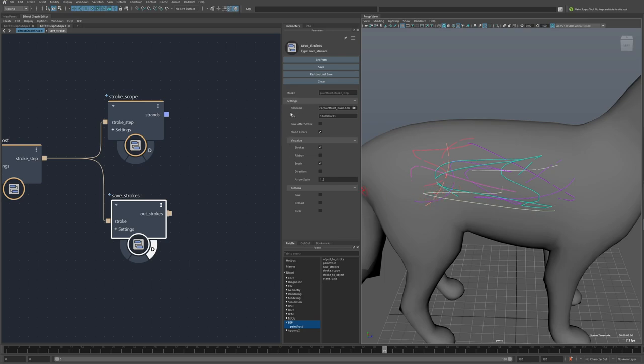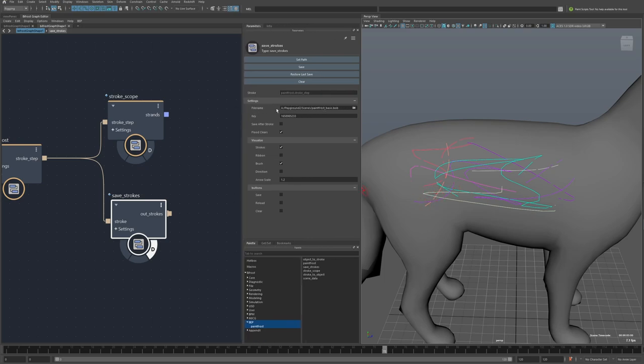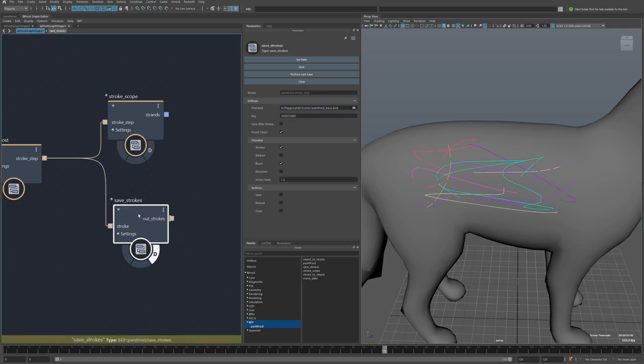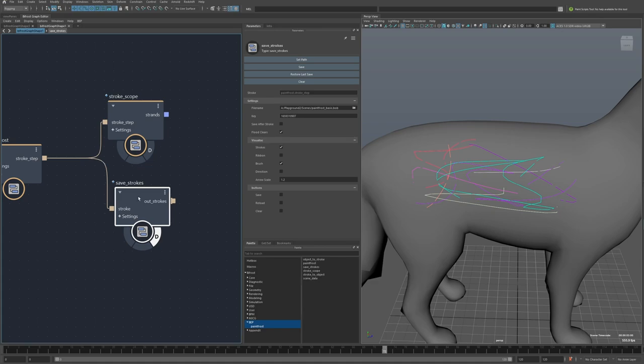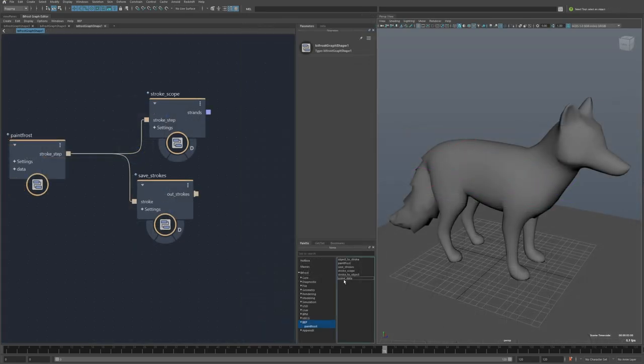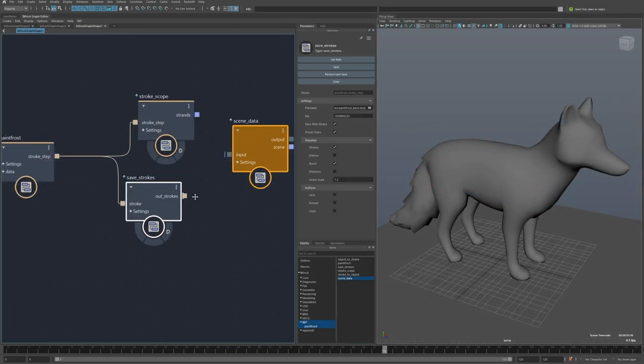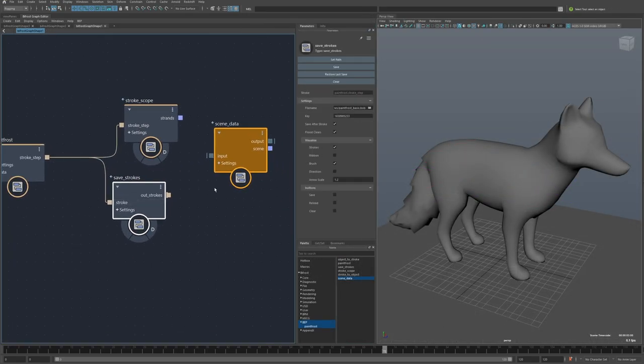These fields, of course, will be empty when you first create the node. So they'll just be empty fields. This button here will auto-populate these with a file that's next to the scene and then just a random key. So that way you can have multiple of these, all saving to the same file, but they're not going to be overwriting each other because they'll each have this kind of random key.